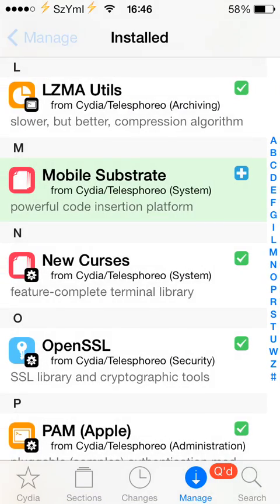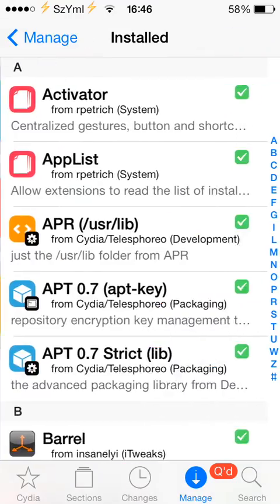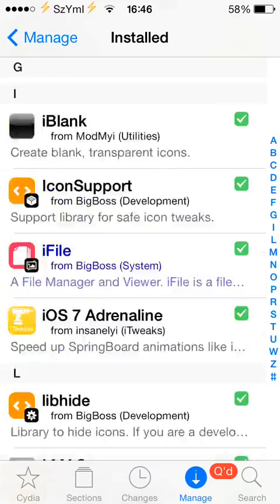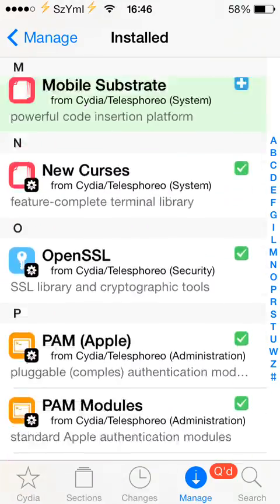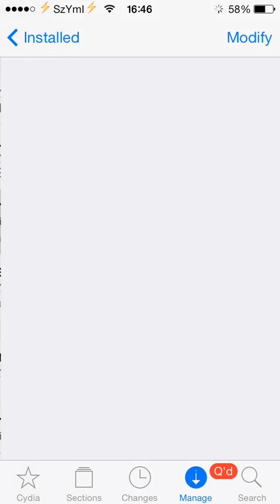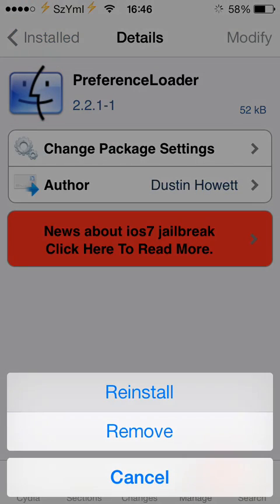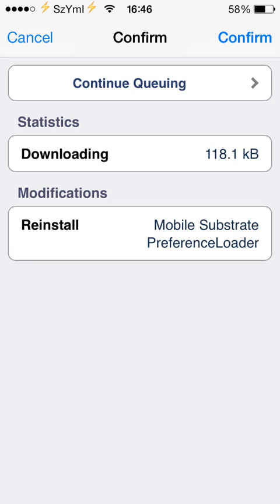Simple as that. Go back to Packages again and find Preference Loader. Go to that, Modify, Reinstall and press Confirm. After it reinstalls, it will ask you to re-spring the springboard. Just do this and all the tweaks with the new one, they will all be back.